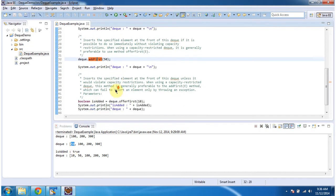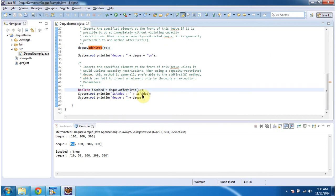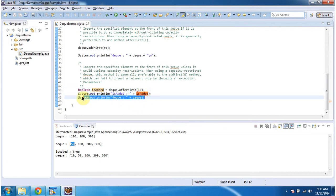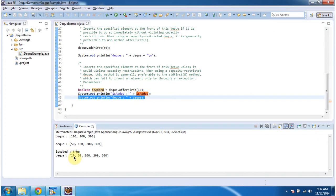Then I am calling the offerFirst method of the dequeue. What this offerFirst method will do is it will add an element at the front of the dequeue, and if it is added successfully, then it will return true. So I am adding element 10, and finally I am displaying the dequeue content. Here you can see it returned true, and the element 10 has been added at the front of the dequeue.